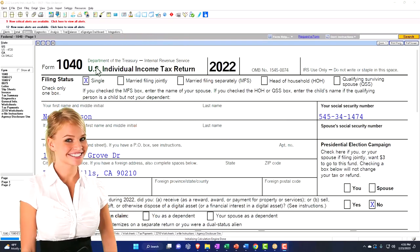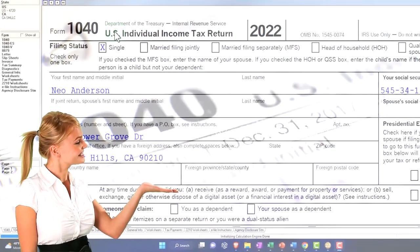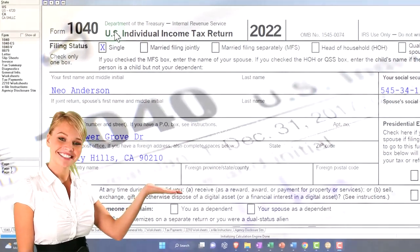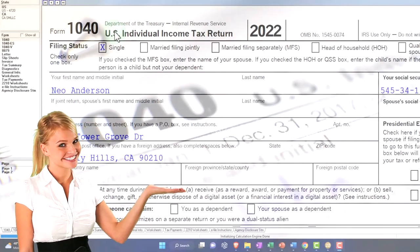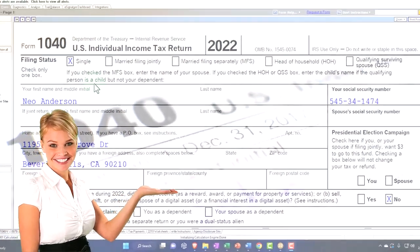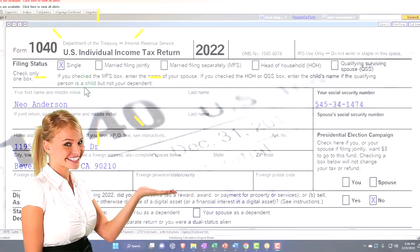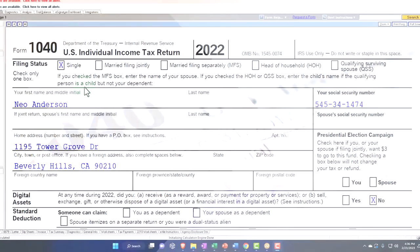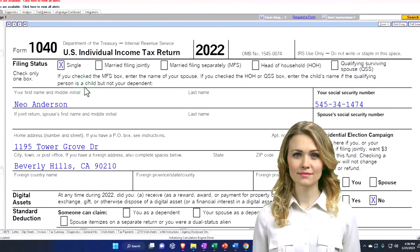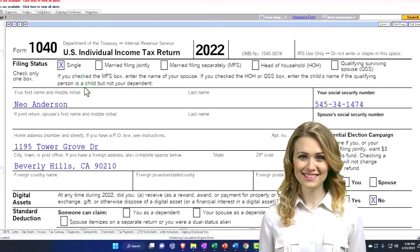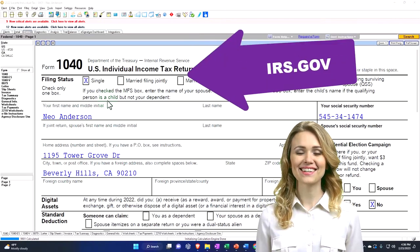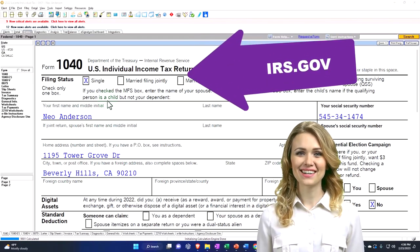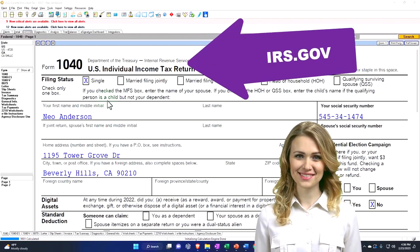Here's our example, Form 1040. We've been populating with LeCert tax software. You don't need tax software to follow along, but if you have access to it, it's a great tool to run scenarios with. You can also get access to the Form 1040 related forms and schedules on the IRS website, irs.gov.